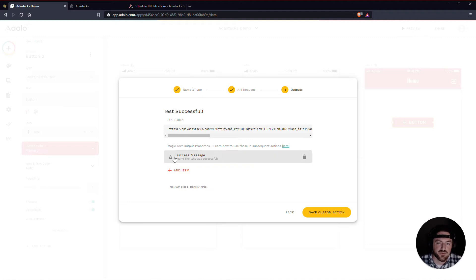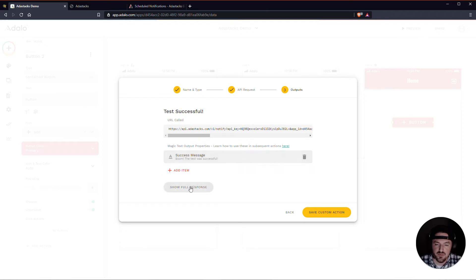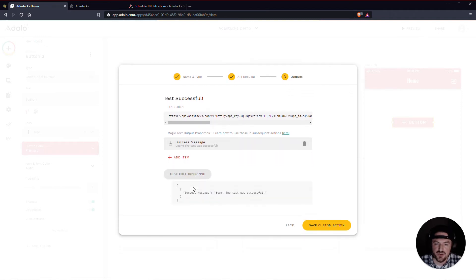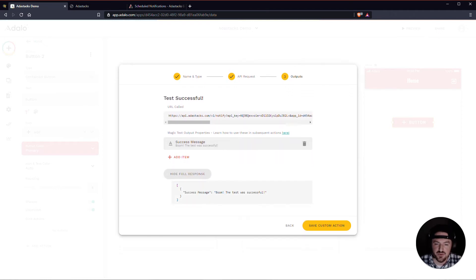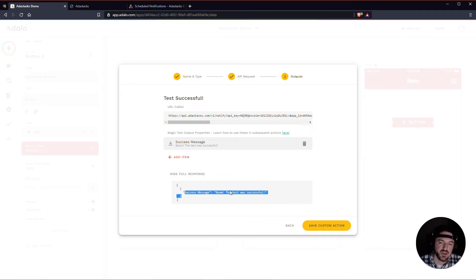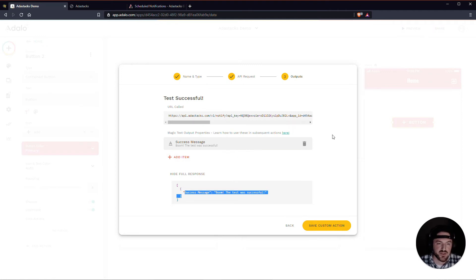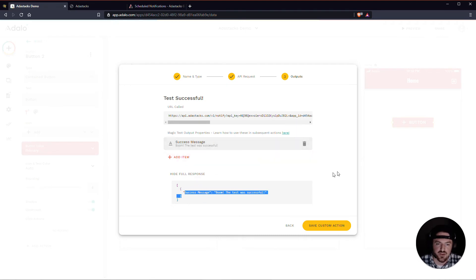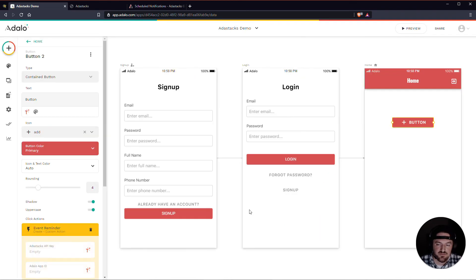So even if this fails, if you get a failure message, or if you get a, sometimes it's down here in the show full response. It'll say failed or whatever. Or there was an error. You can still save the custom action, and come back to it and set it up later if you need to. So just make sure that you pay attention to the success message here and the response. Make sure that you have this. So we'll save the custom action.